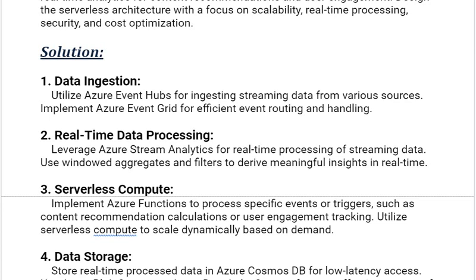Our next solution is serverless compute. Implement Azure Functions to process specific events or triggers, such as content recommendation calculations or user engagement tracking. Utilize serverless compute to scale dynamically based on demand.